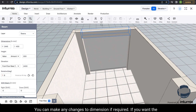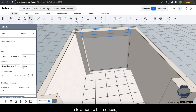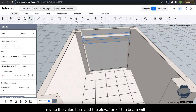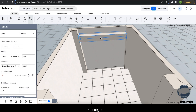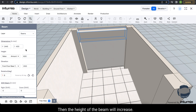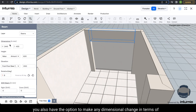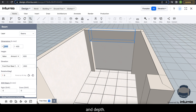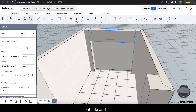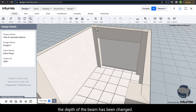You can make any changes to the dimensions if required. If you want the elevation to be reduced, let's say I want to make it 600, then the height of the beam will increase. You also have the option to make any dimensional change in terms of width and depth — I simply have to input the value.